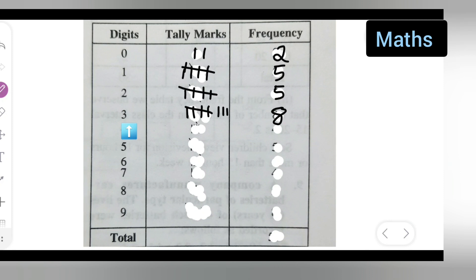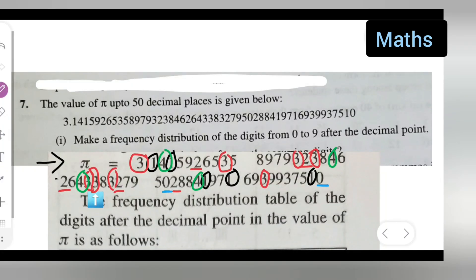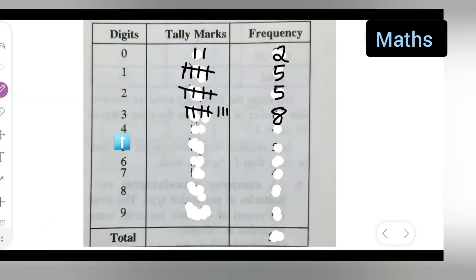Next, how many times does 4 occur? Using a green color to mark them. The digit 4 occurs one, two, three, four times. So write down four.